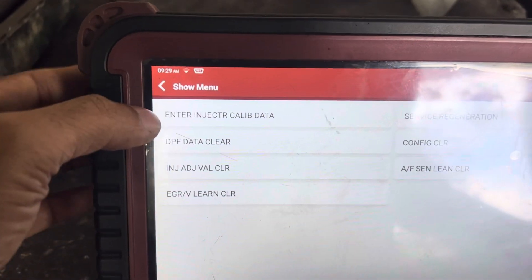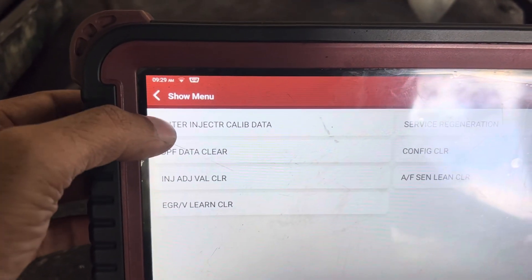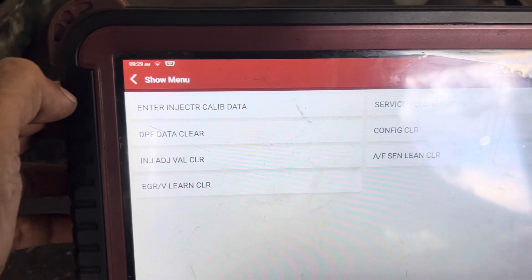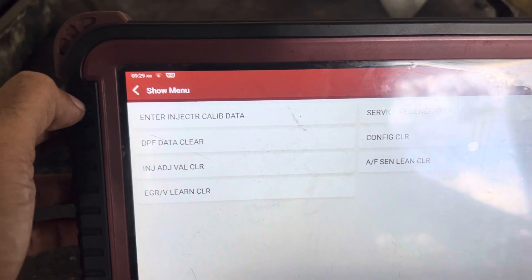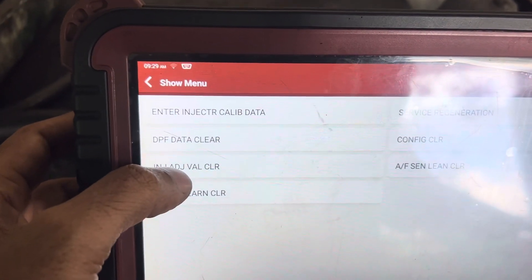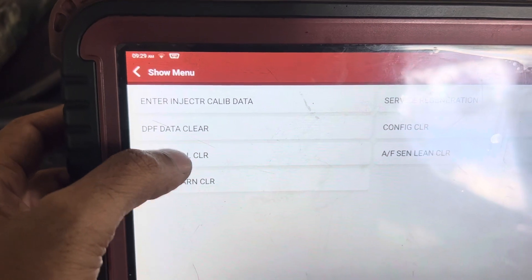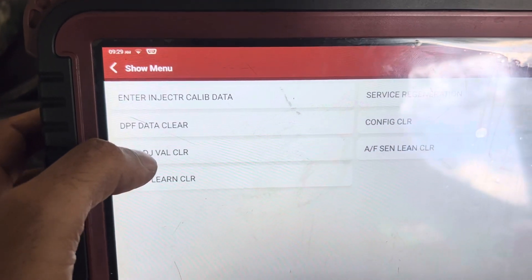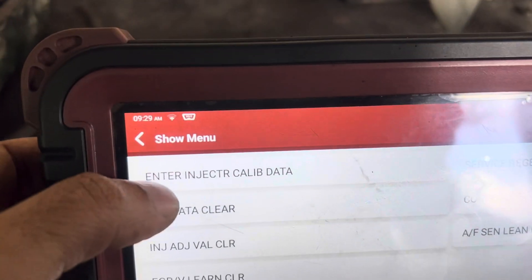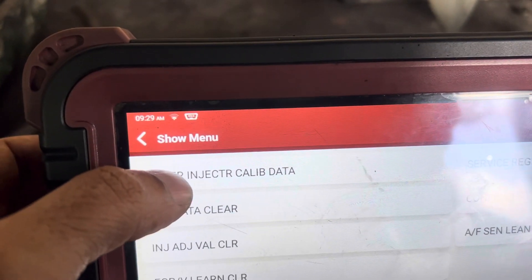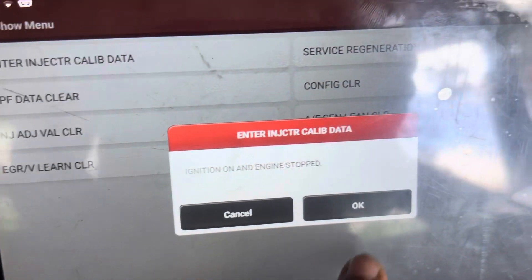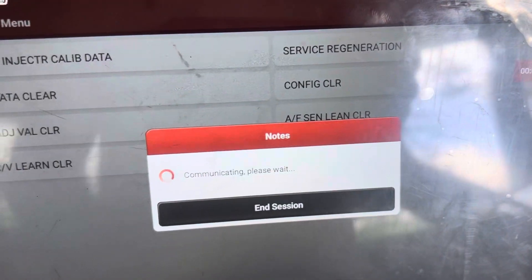Here you can click on 'Enter Injector Calibration Data.' By mistake, your technician must have clicked on 'Injector Adjust Valve Clear,' so that was the reason the configuration has been erased. So you have to click on 'Enter Injector Calibration Data' and click Copy to proceed.